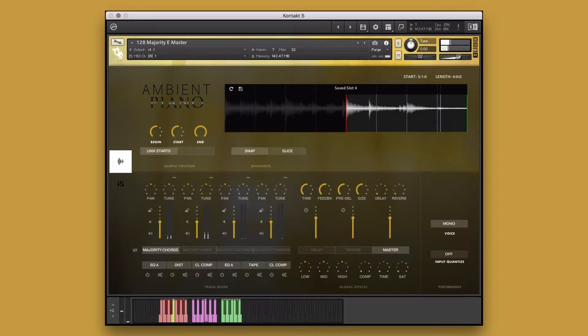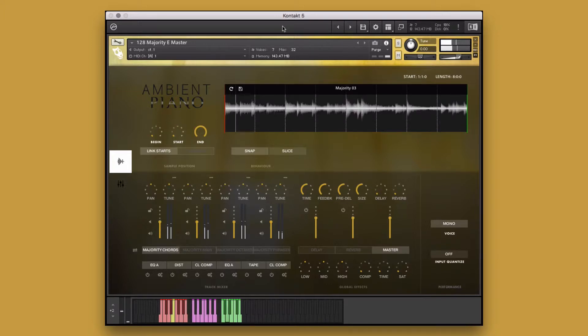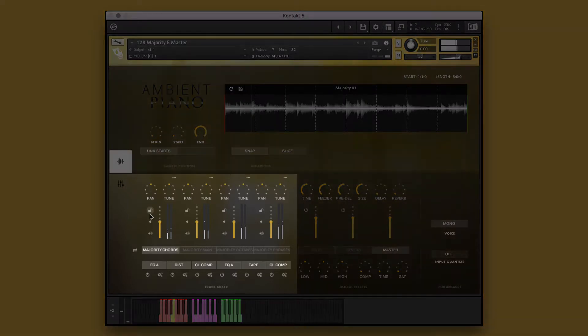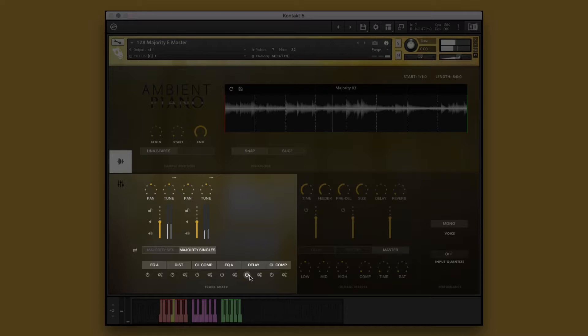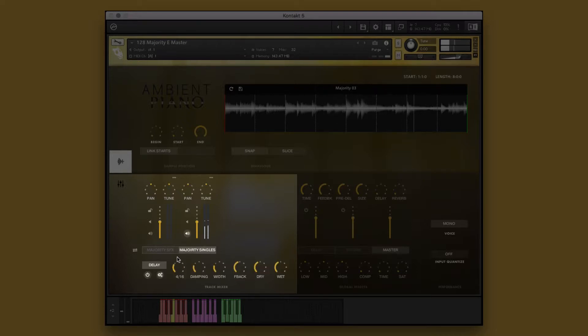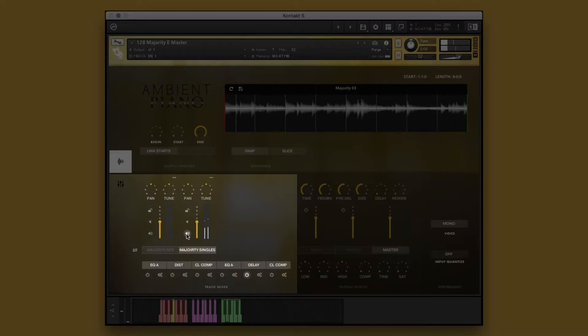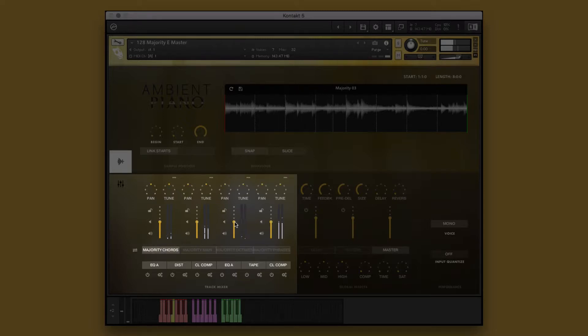I think those singles would sound good with some delay on them. Let's solo the singles to fine-tune the effect. That's better. You can adjust various parameters of the different elements of the Group Performance Instruments individually to fine-tune the performance to your heart's content.